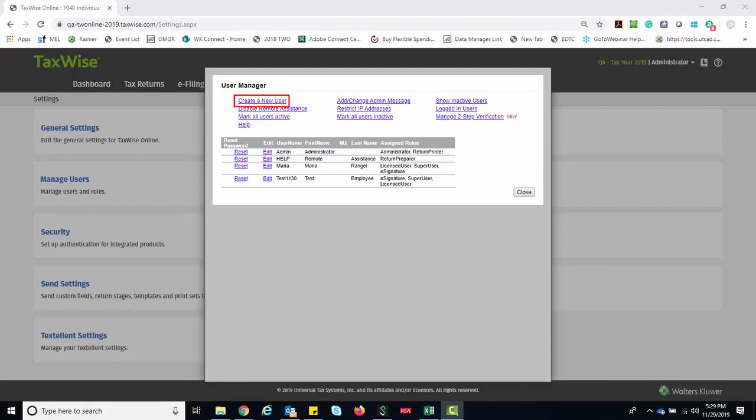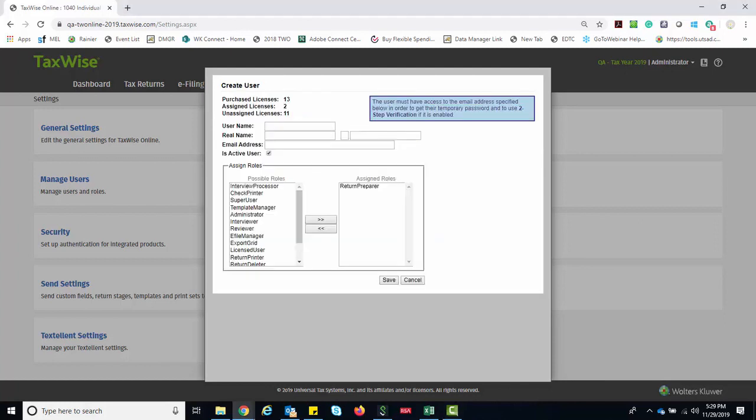Click the Create a New User link. TaxWise Online displays the Create User page.